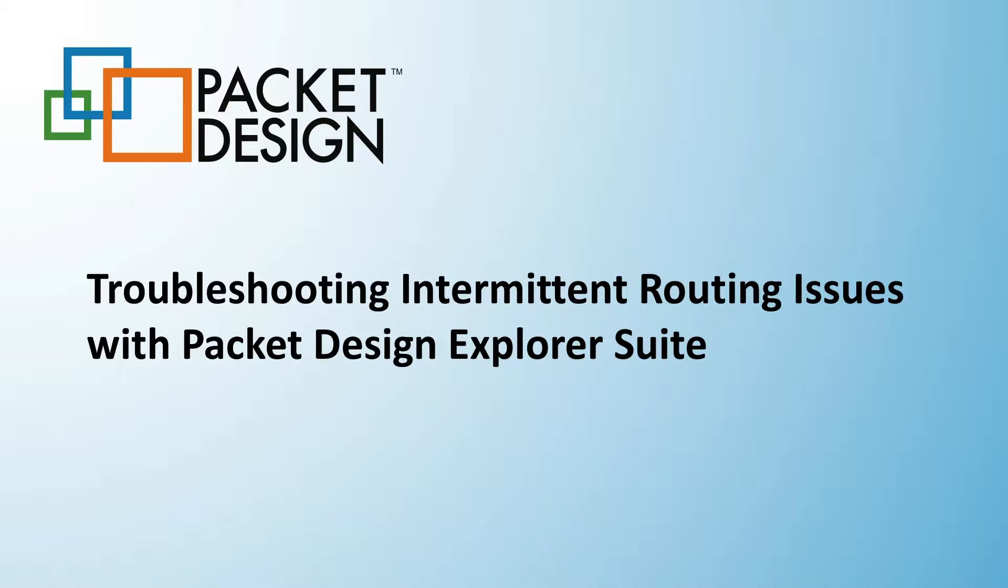How many times have you or your customers been frustrated by some intermittent connectivity issue that always seemed to resolve itself by the time the issue was reported and made its way to the network operations team for resolution?